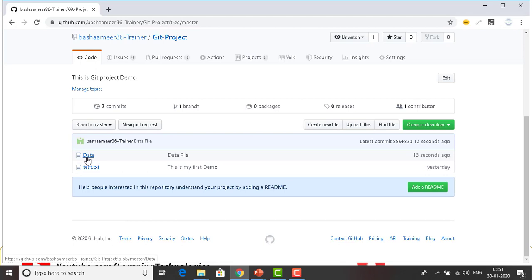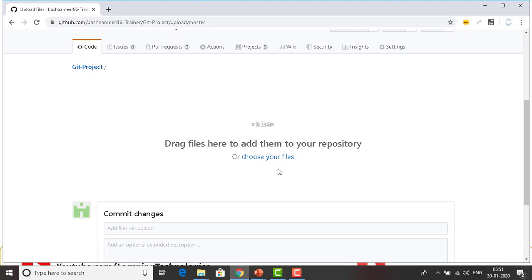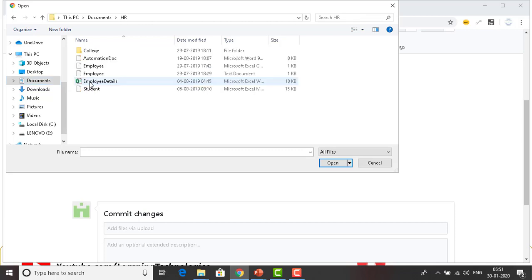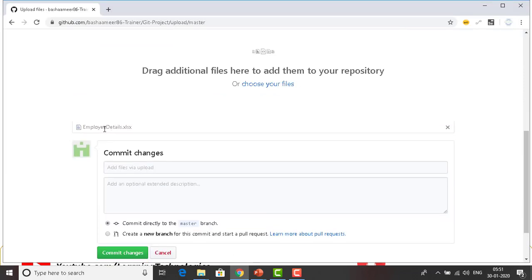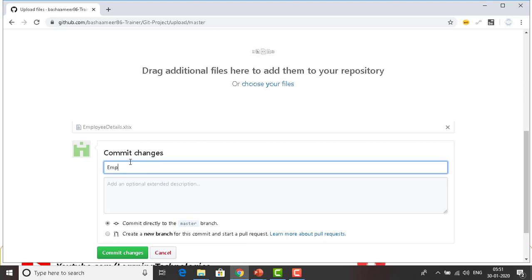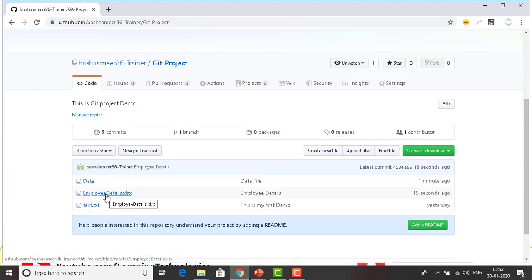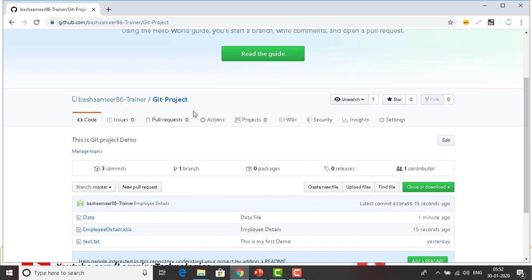Now you can see I have both the data file and the test.txt file. If you already have a file locally and want to upload it, click on 'Upload files'. You can drag files or choose your files. I'll choose a file — going to Documents and clicking on HR. I have an employee details file, which I'll select. You can see it's uploading the employee details .xls file. I'll add a commit message 'employee details' and commit directly to the master branch. Now we have the data file, employee details file, and test.txt file in the git project repository.